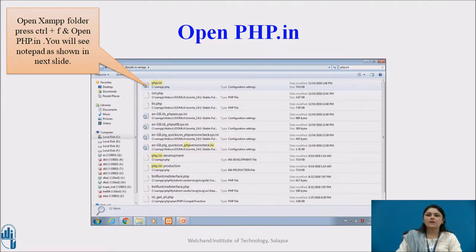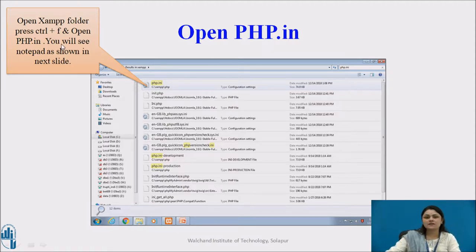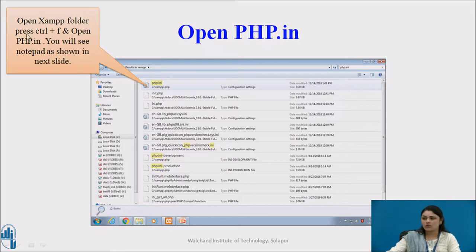Now open your php.ini file. To open this, go to your XAMPP folder and press Ctrl+F — that means we are going to find and replace something. The php.ini file is nested inside your XAMPP folder. So open your XAMPP folder — suppose it is on your local disk C drive — click on Windows, then local disk C, then the XAMPP folder. After opening the XAMPP folder, click on php.ini. After opening php.ini, you will get a notepad, essentially a text file.